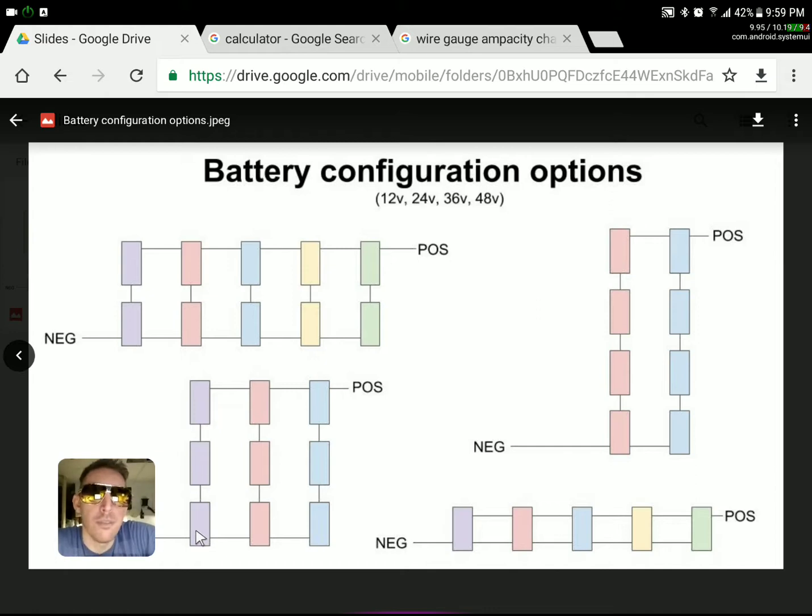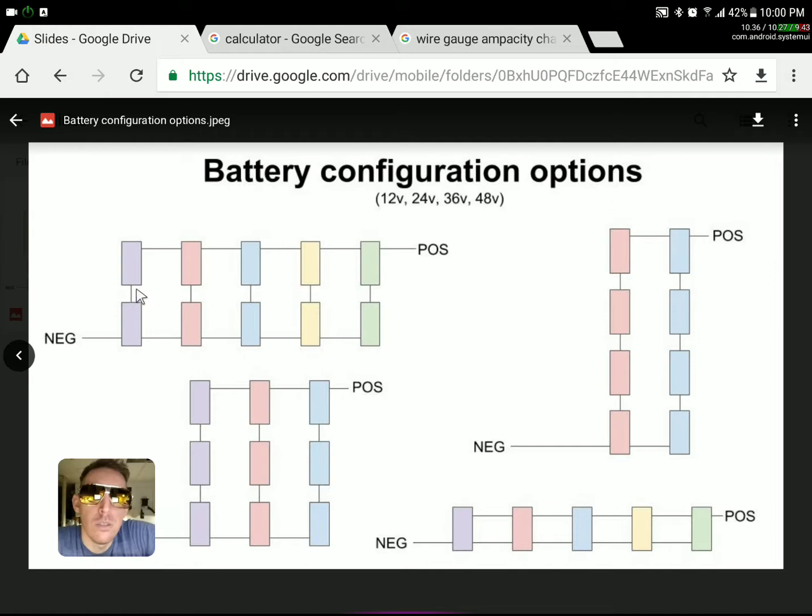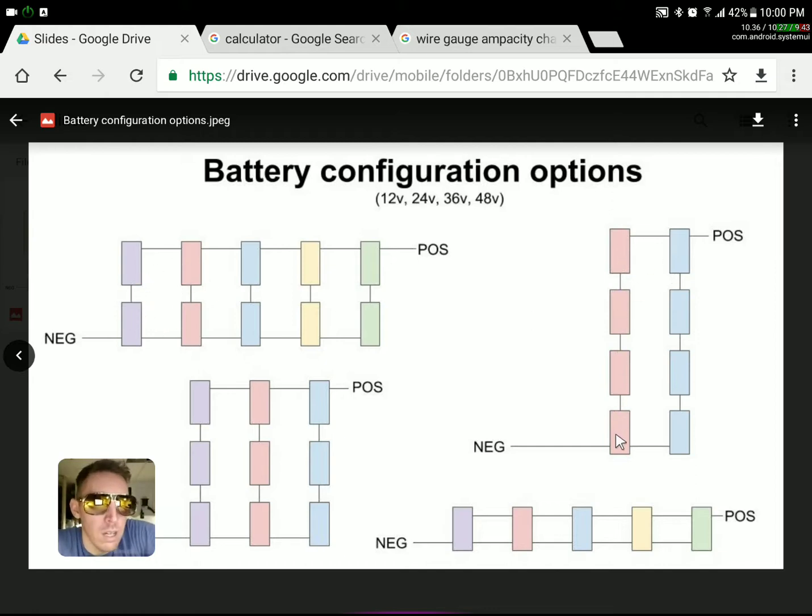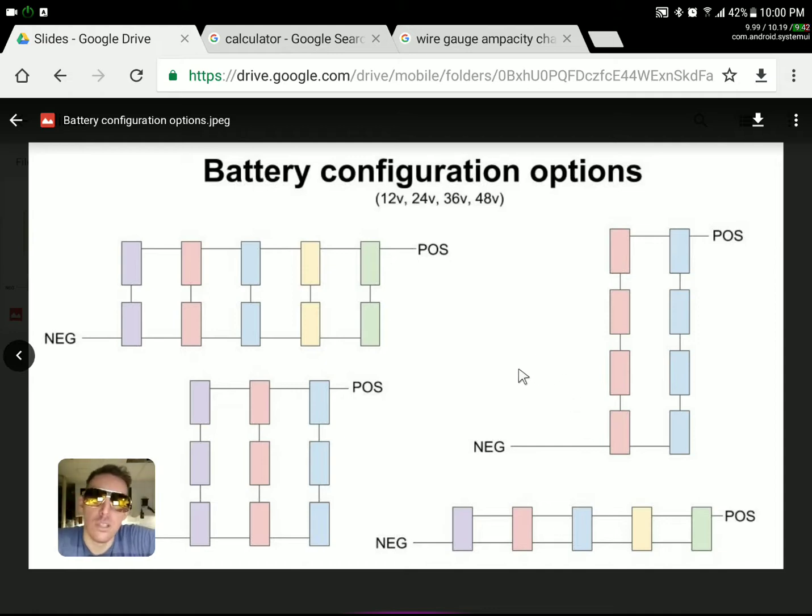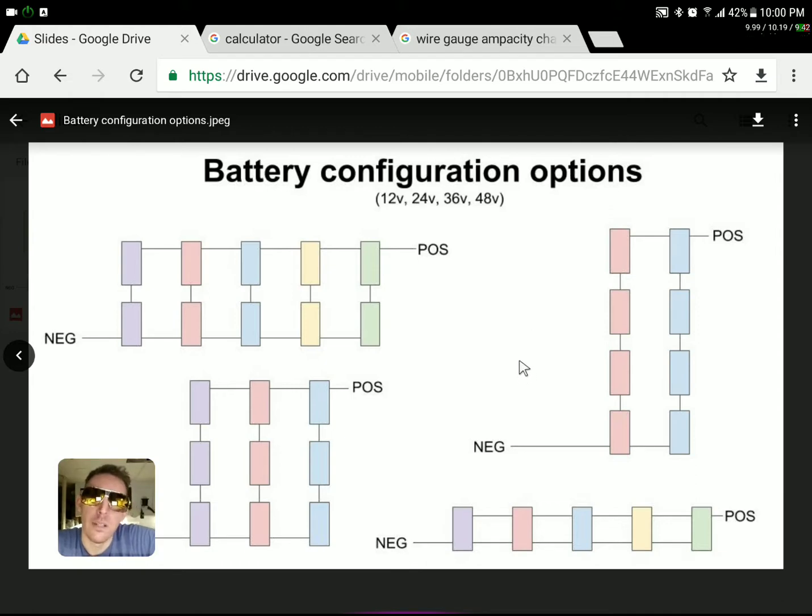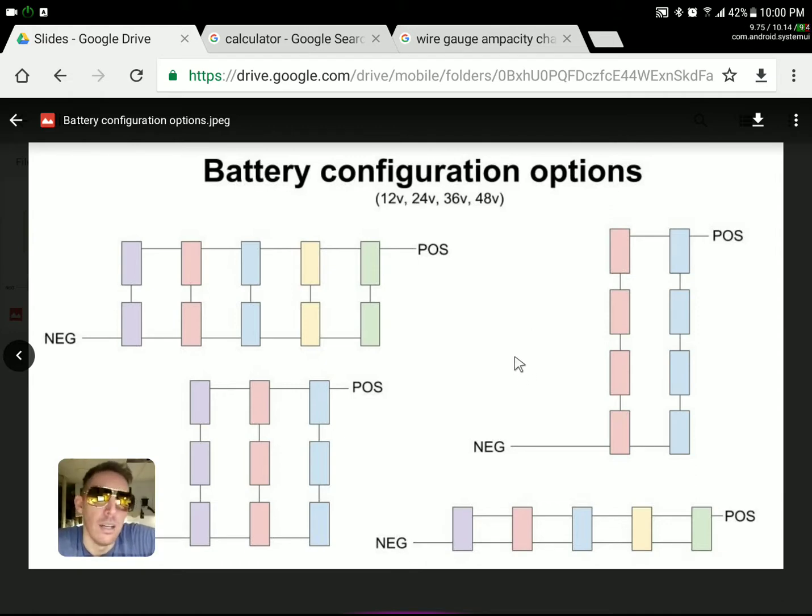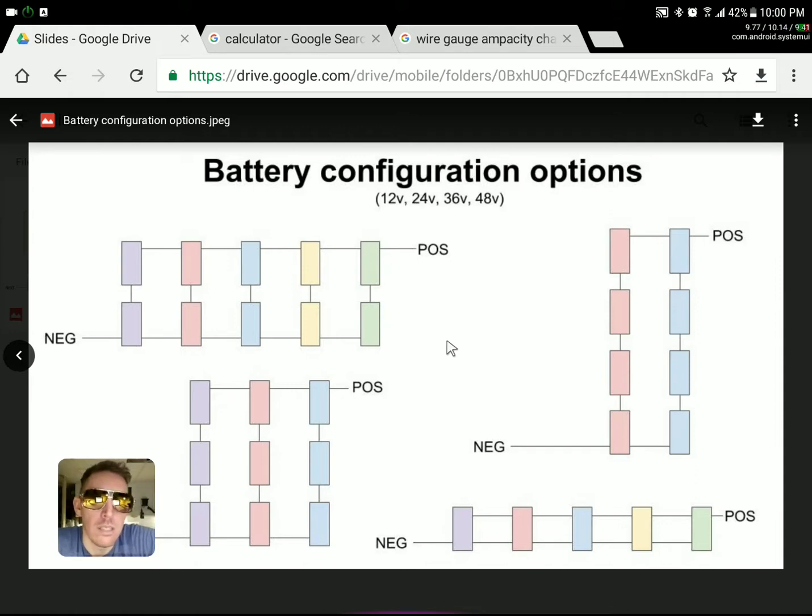For four batteries we could do two blocks at 24, or we can do one string of 48. It all depends on what your charge controller supports. So if your charge controller supports all the way up to 48 volts, there's really no reason not to go with 48 volts. Like I said in the beginning, you're going to be able to run smaller gauge wire, so that's going to be a significant cost savings.